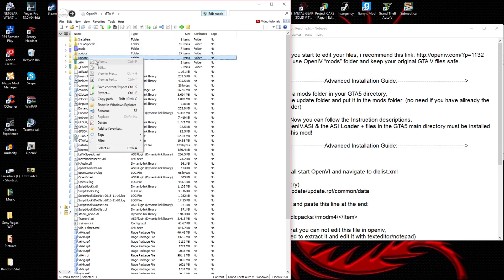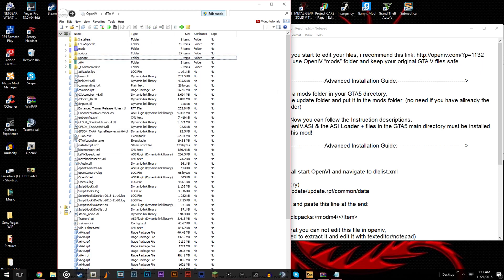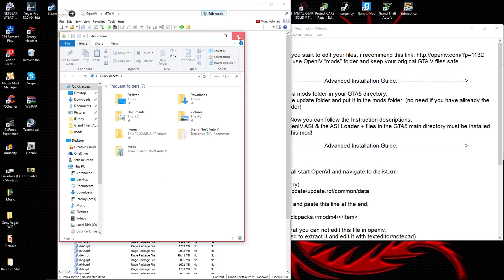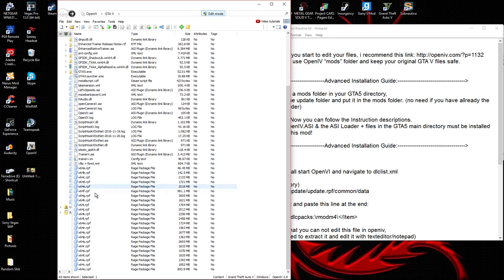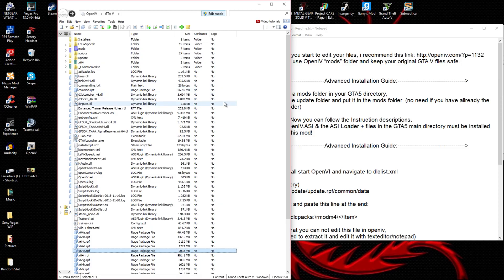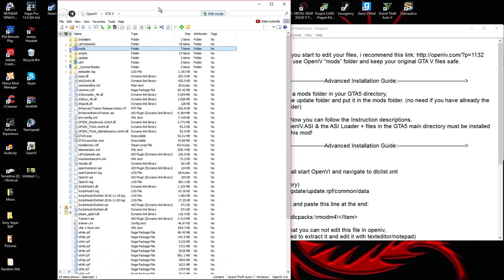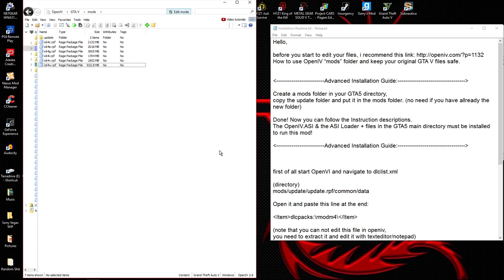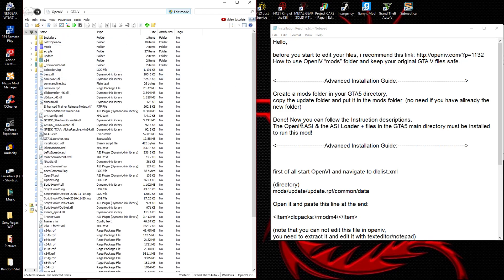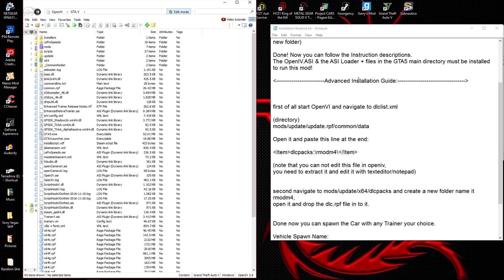I prefer doing the copy in File Explorer because it's easier. Copy the update folder and put it in the mods folder. I would also copy x64i and x64e because you might need those for other mods later. So copy update, x64e, and x64i — all three — into the mods folder. The other folders like c, g, v, and w are for other mods not related to this video.